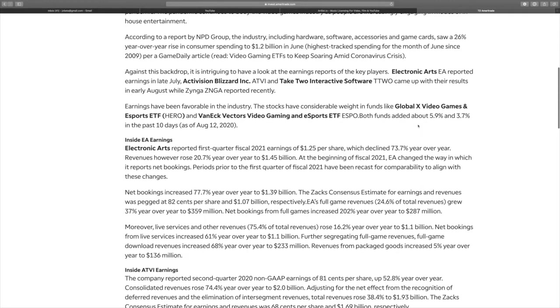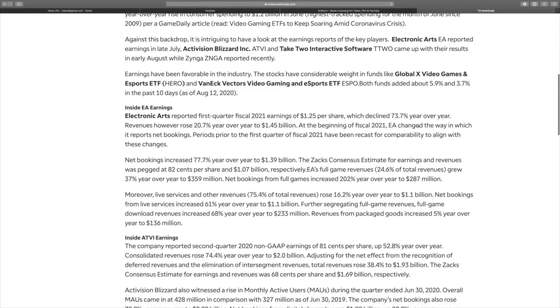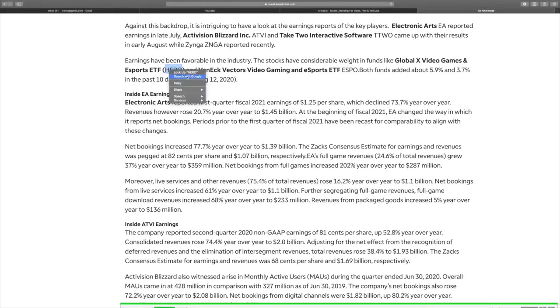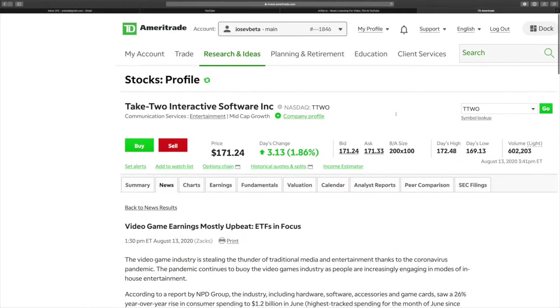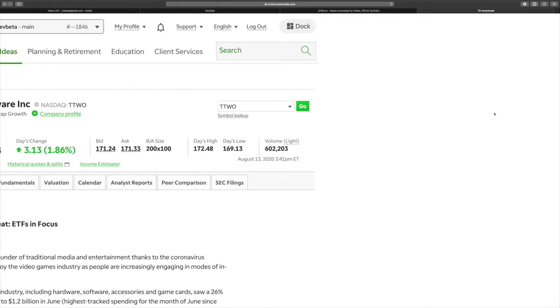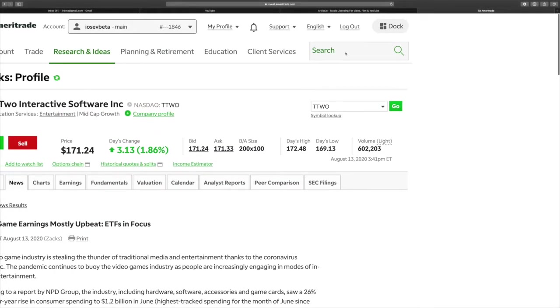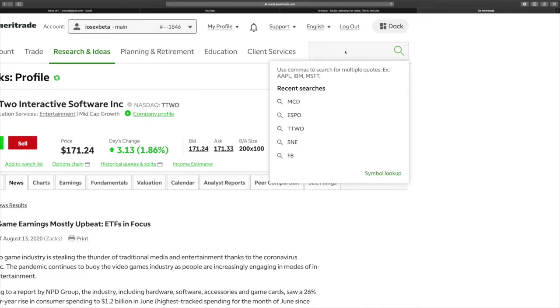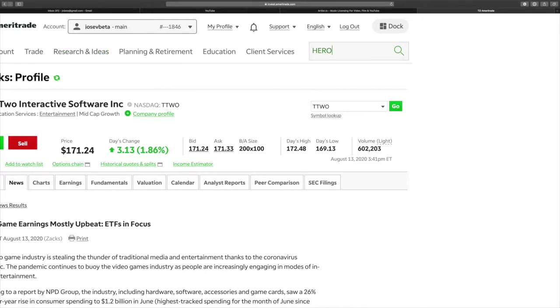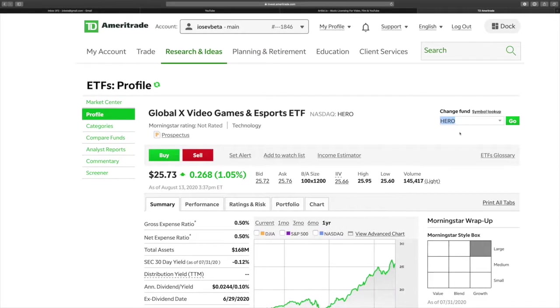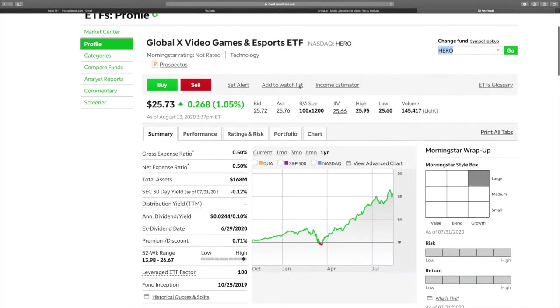I didn't even know that there were video game ETFs. I had no freaking idea, so I decided to check them out and make a video so that you guys can see what I mean by having your money work for you. Try to give you guys something different but still related to video games. Let me see how much this costs per share. It's $25.73.